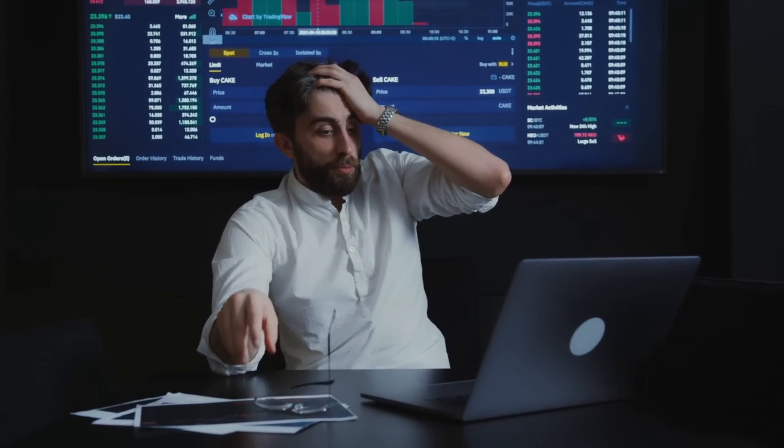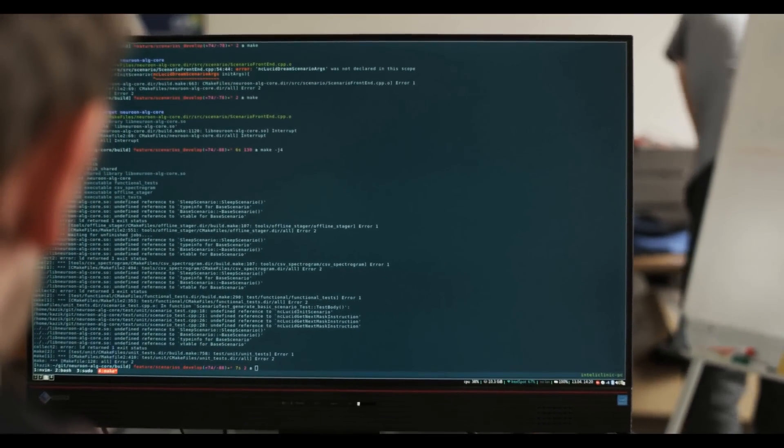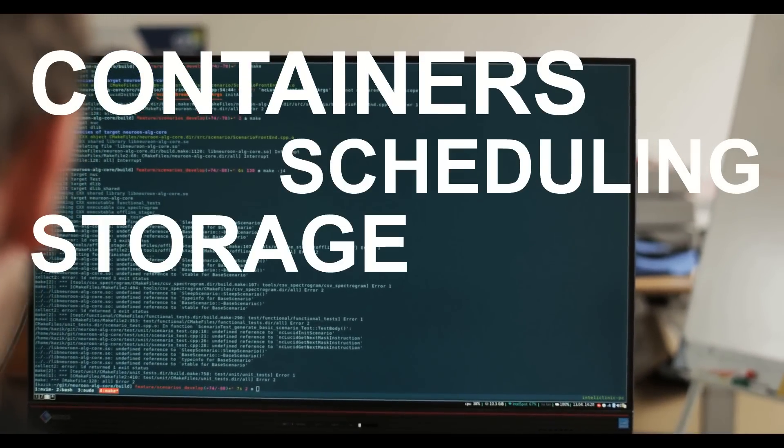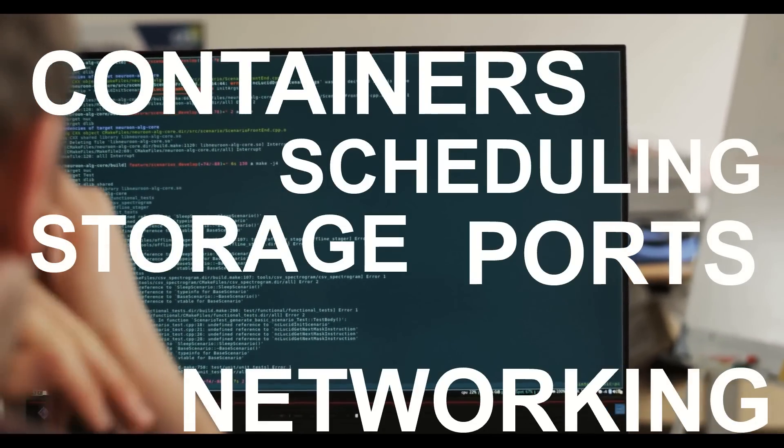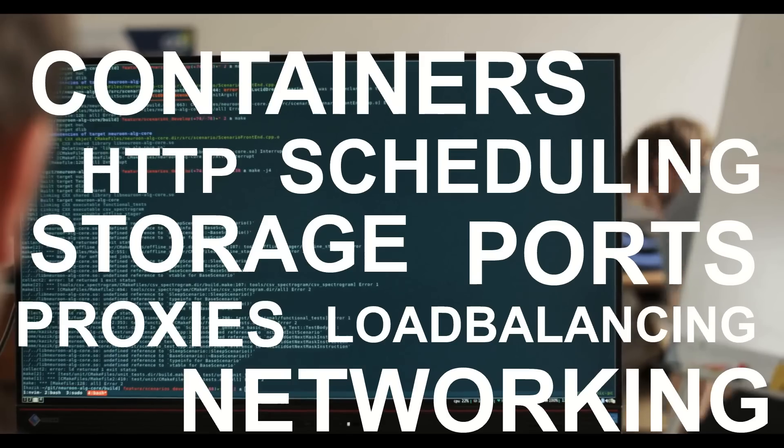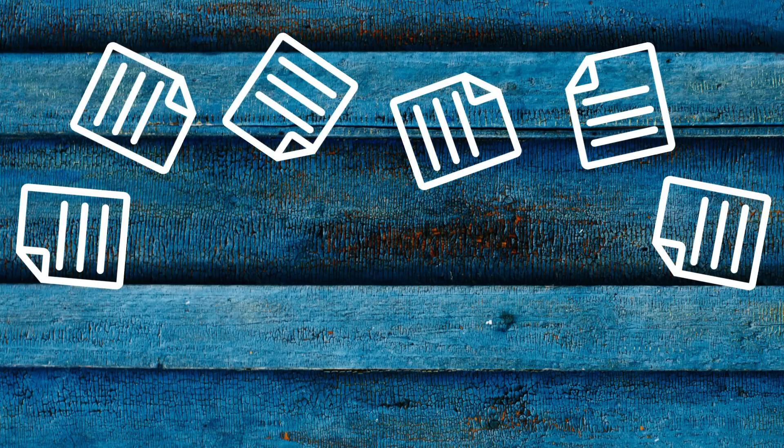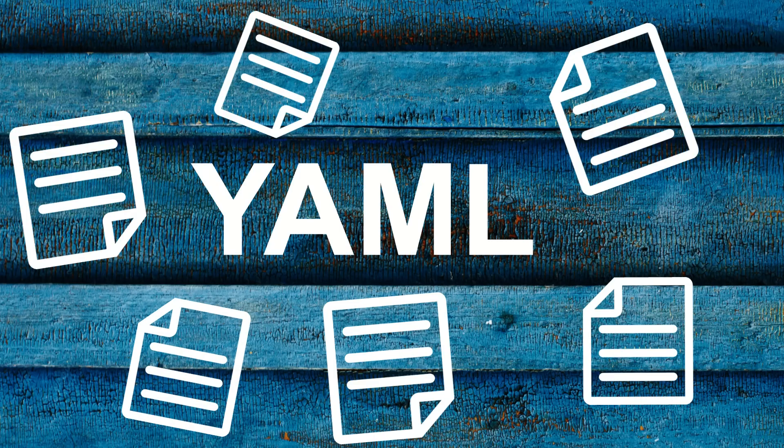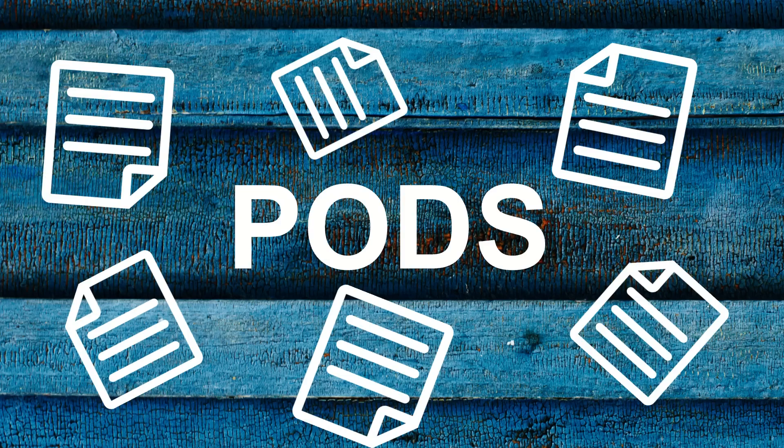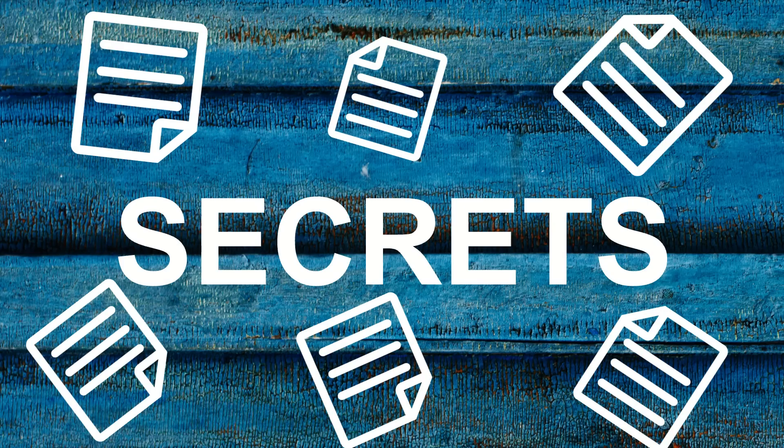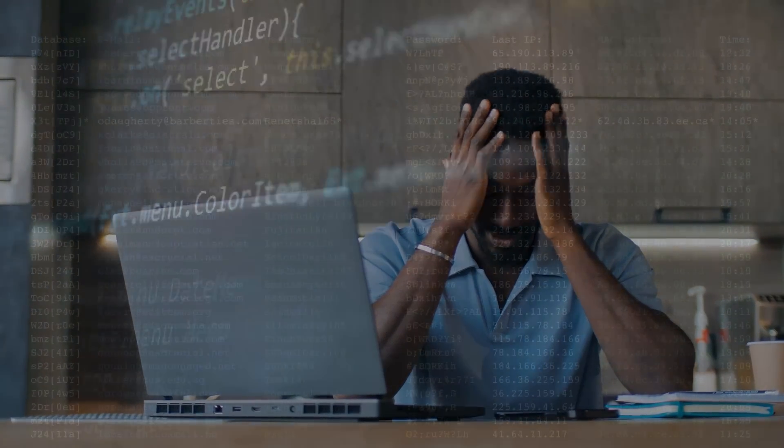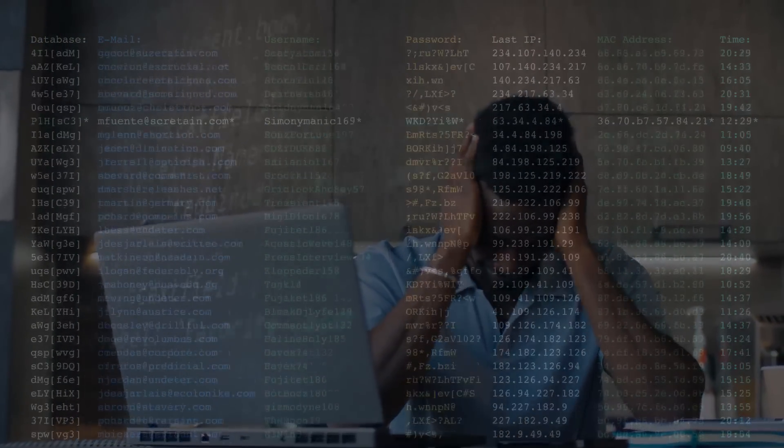Teams need to understand containers, scheduling, storage needs, ports, networking, HTTP proxies and load balancing, auto scaling, and more. Teams have to know how to describe all of this using YAML files: deployments, pods, stateful sets, services, config maps, secrets, ingresses, persistent volume claims, and it never ends. And also manage all of these things with the command line.